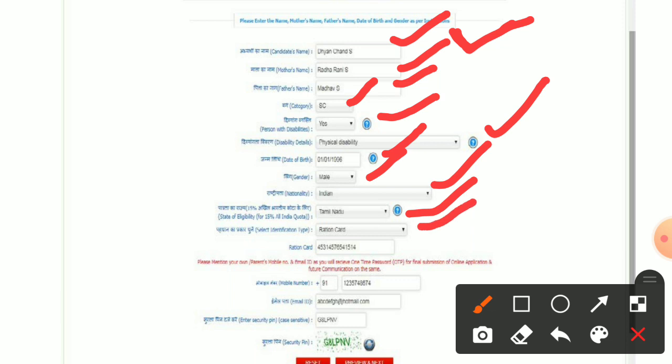You will also need to provide identification. If you have an Aadhaar card, voter card, or any other ID card, you will enter the card number or enrollment number. You can also provide a contact number — only a working number that you want to give.